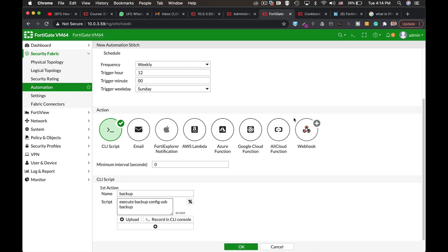The idea is that you can do a bunch of things using the automation stitches that will help you to offload different tasks as an administrator.